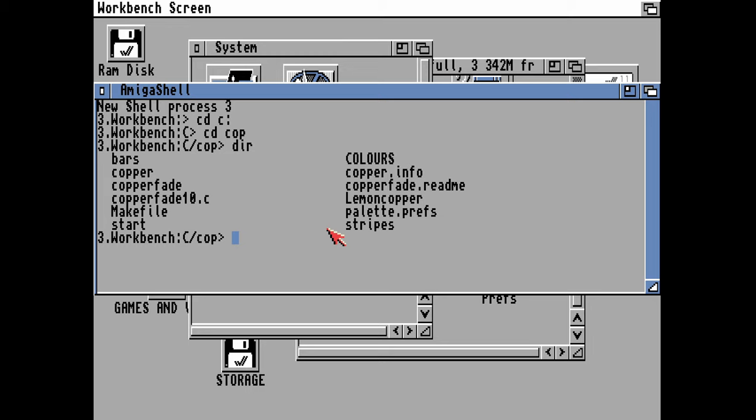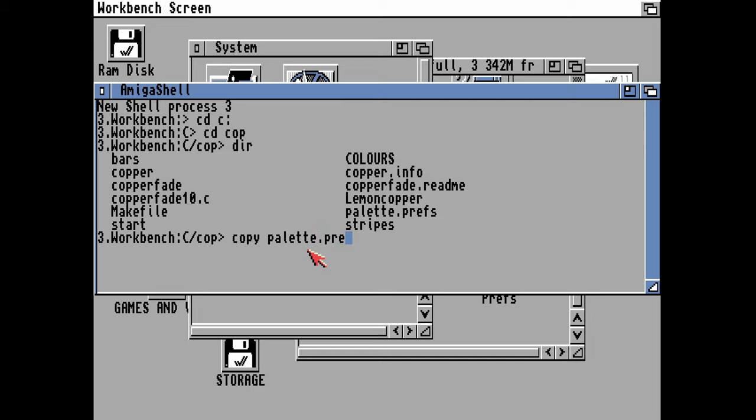In this part we'll be checking out Amiga Copper Bars, and those are bars of color which appear in the background of Workbench or in any of the windows or borders. This archive hopefully will be linked in the description.